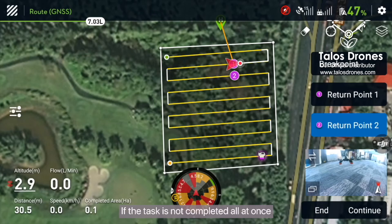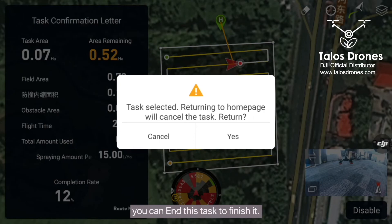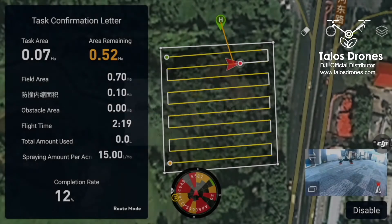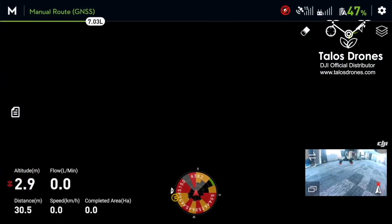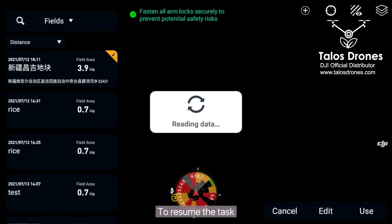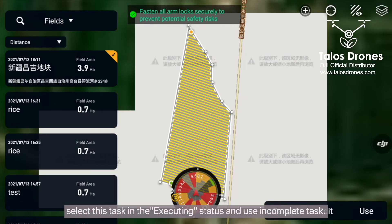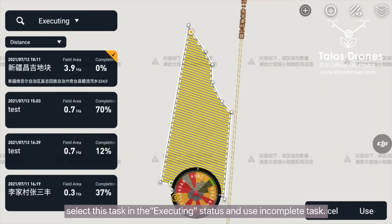If the task is not completed all at once, you can end this task to finish it. To resume the task, select this task in the executing status and use incomplete task to resume.